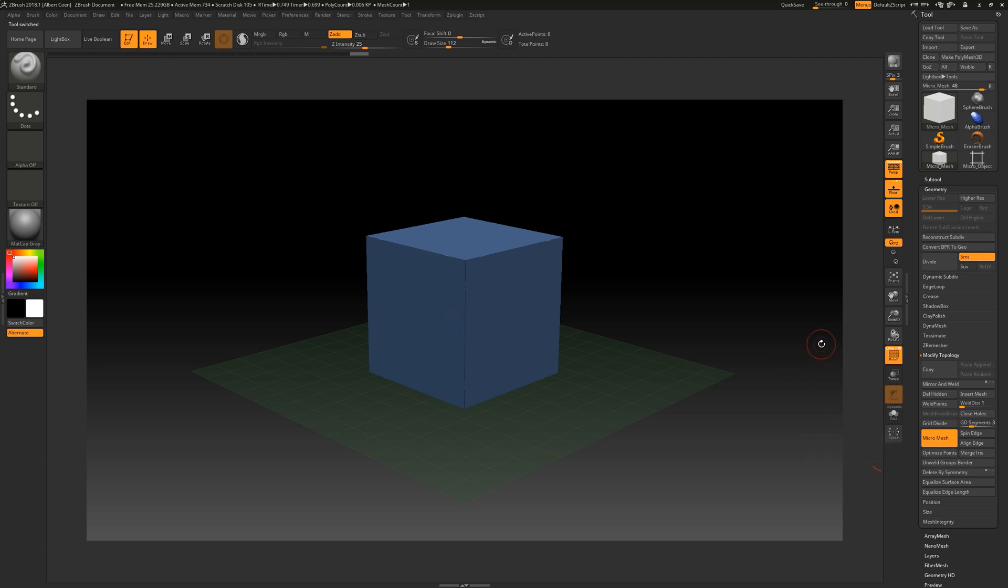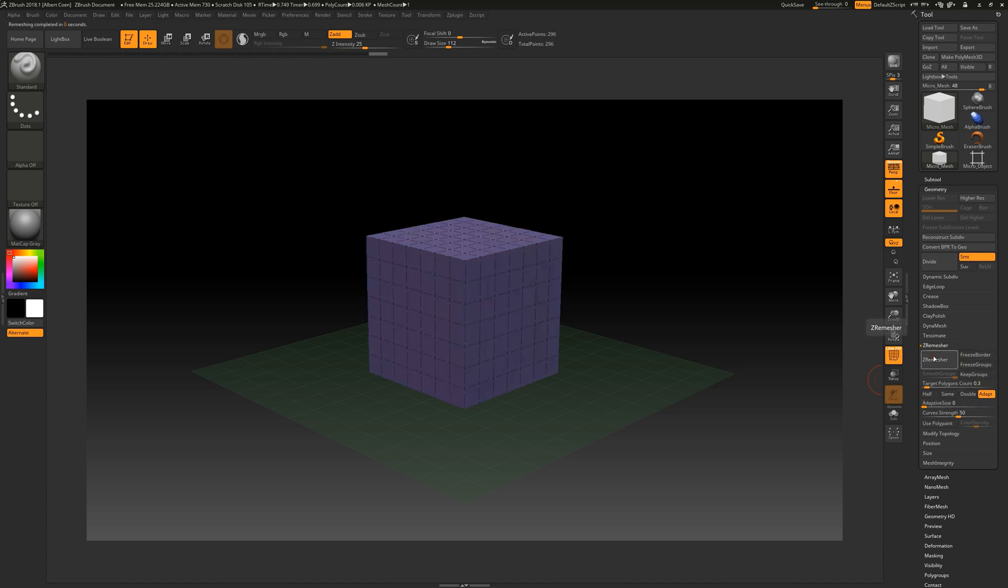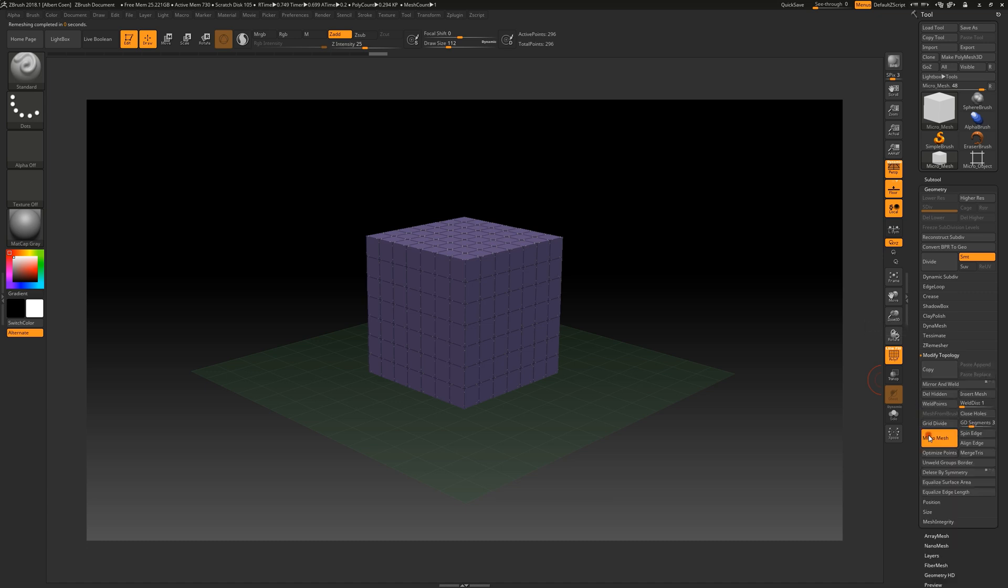As we have already learned, we can create uniform polygons by using the ZRiMesher. Let's give it a try and test it out. We'll navigate to the ZRiMesher section and set the adaptive size slider to 0. Next, we will reload our instance object into the micromesh again.